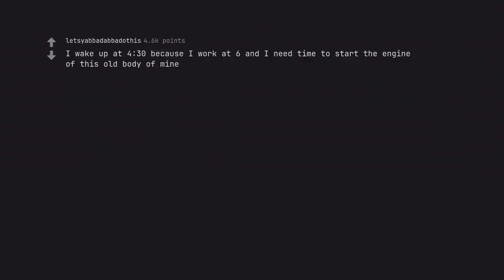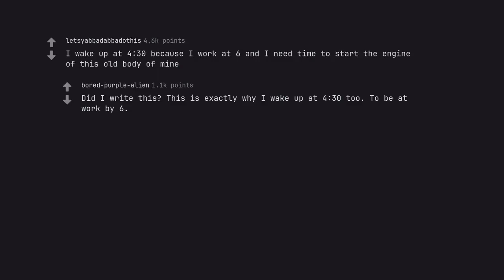I wake up at 4:30 because I work at 6 and I need time to start the engine of this old body of mine. Did I write this? This is exactly why I wake up at 4:32, to be at work by 6.